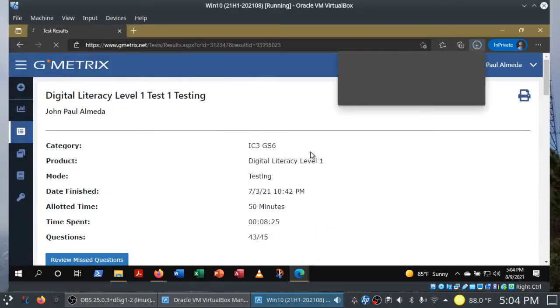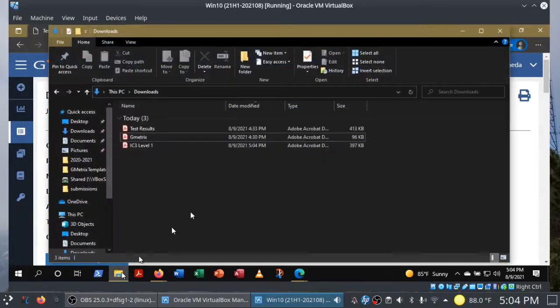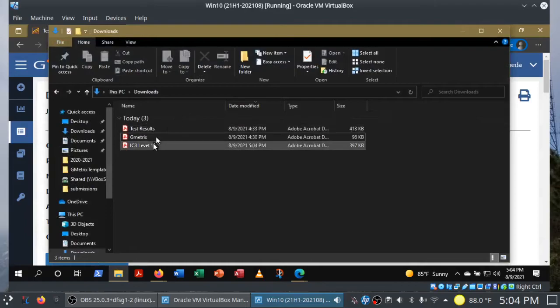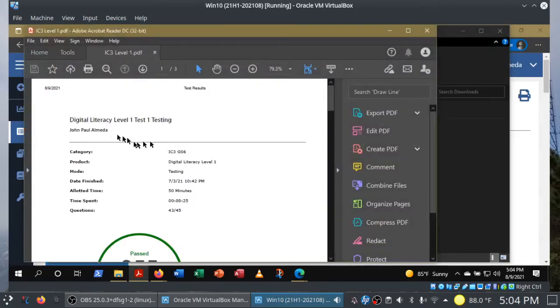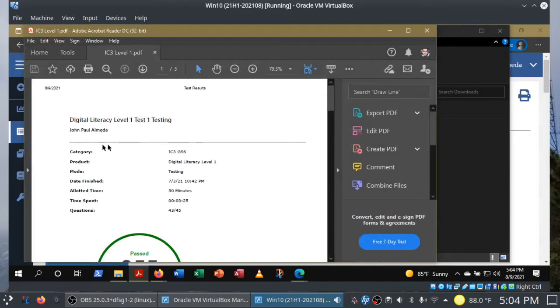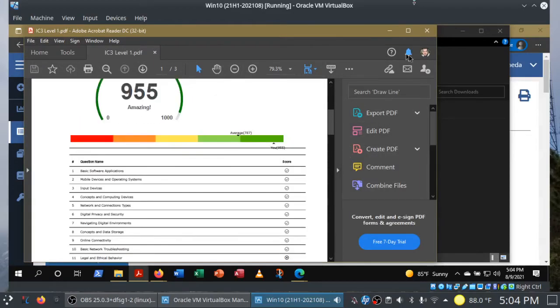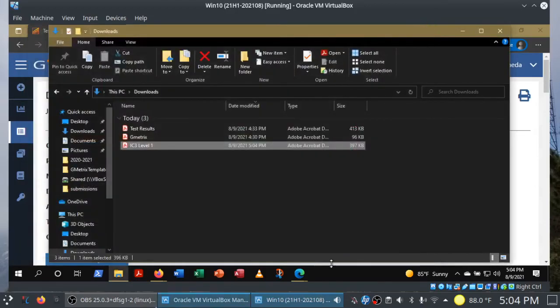And one more time, let's make sure that it actually prints out. And there it is. Level one, test one, testing mode. There's my name. There's my score. It's all good. So that's how GMetrics works for the IC3.